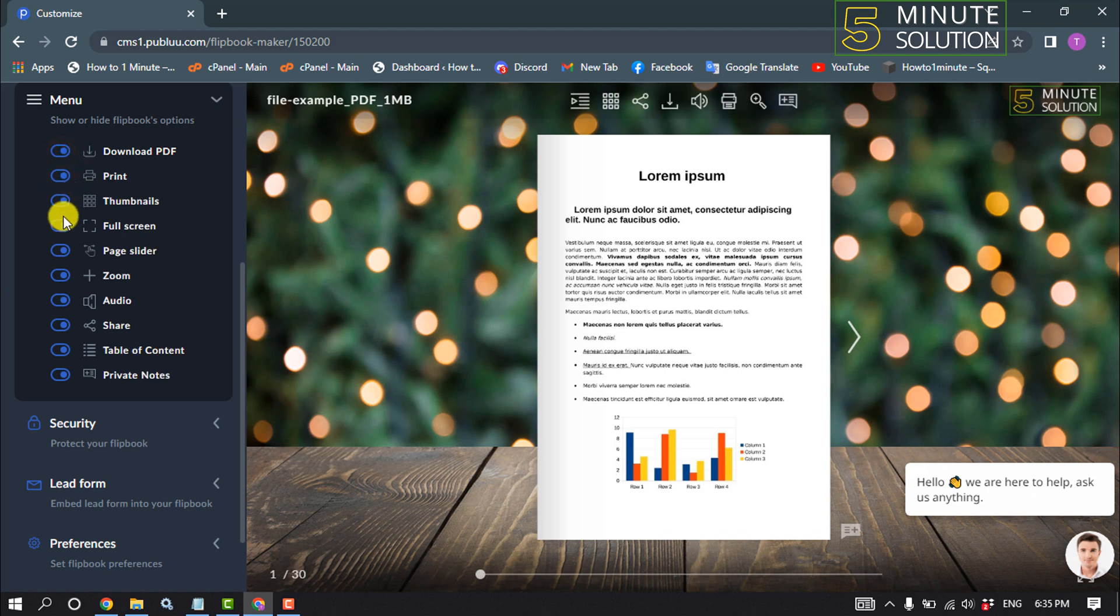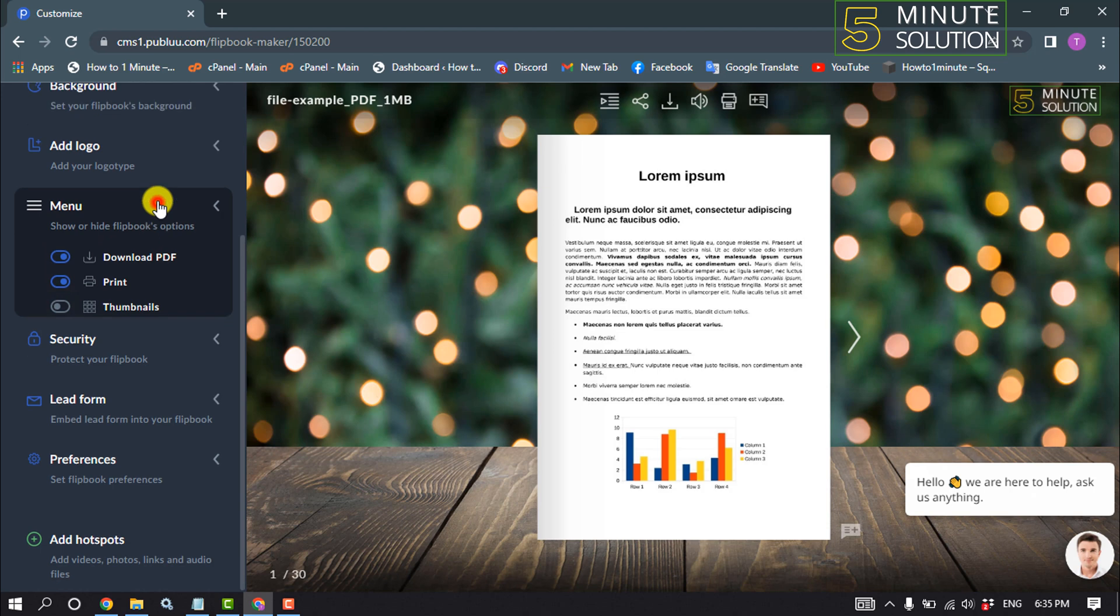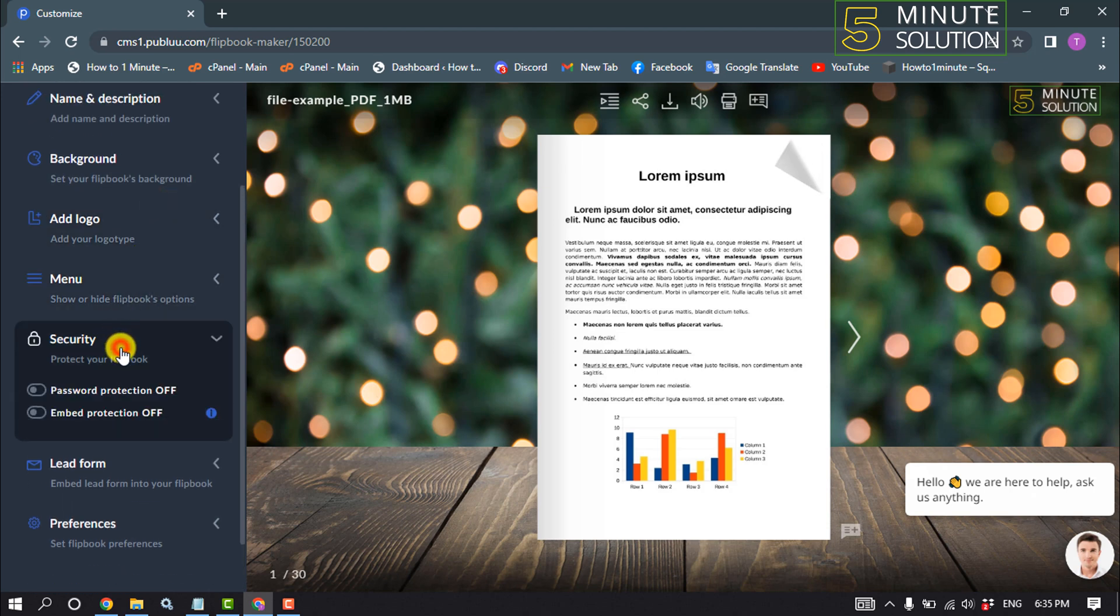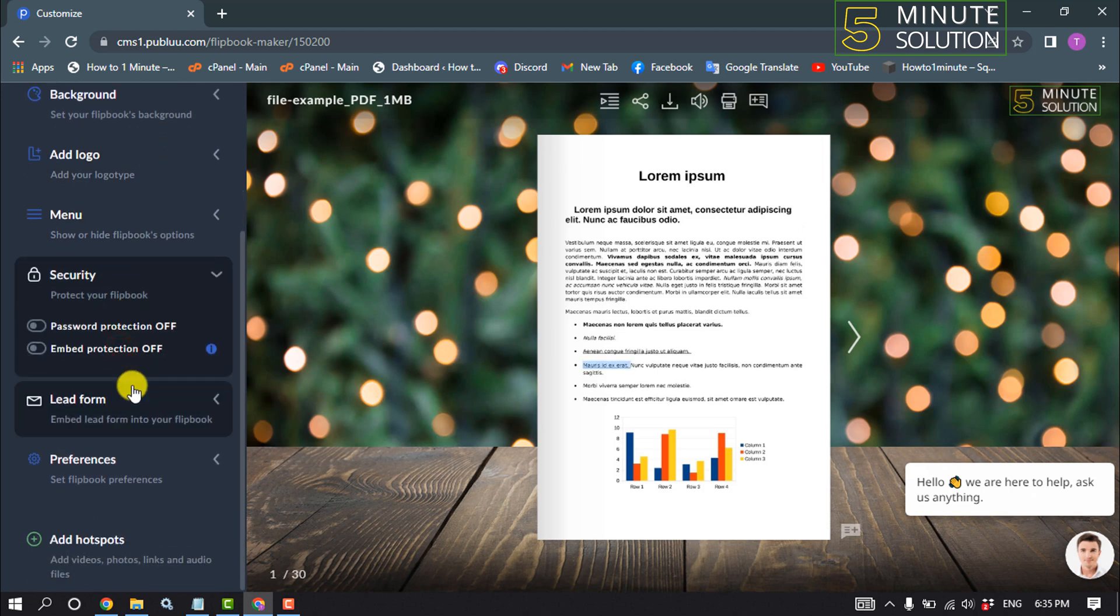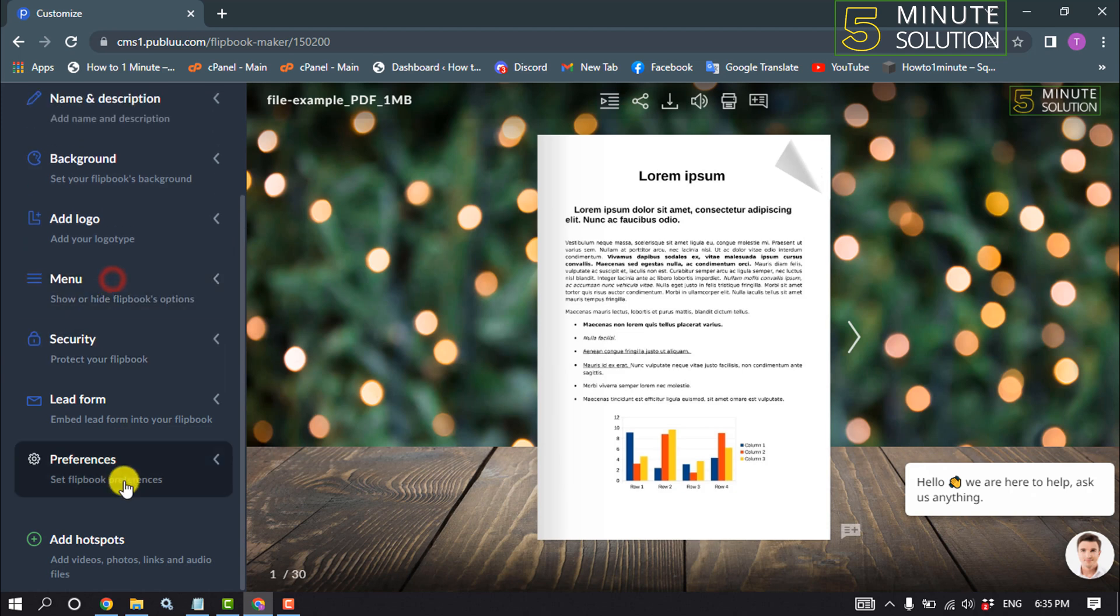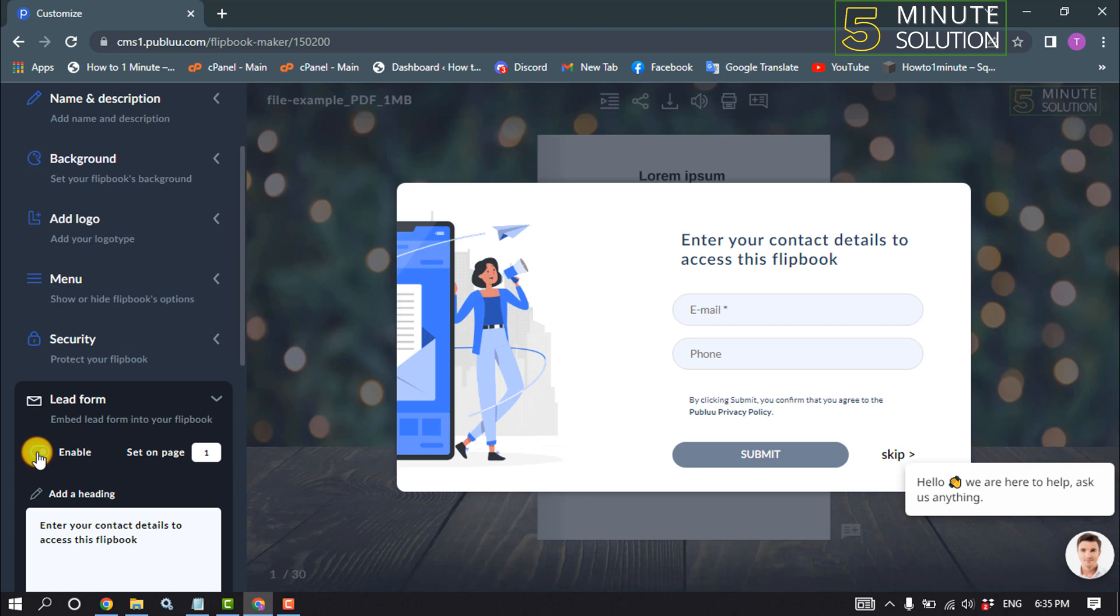You can enable or disable any options from your menu. Here is the menu you can see. Click on Security and you can add a password to your online flipbook or PDF. Click on Lead Form to enable the lead form.